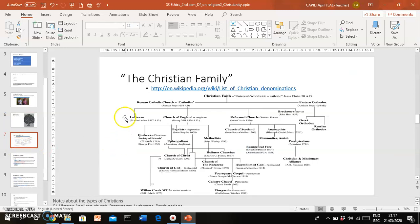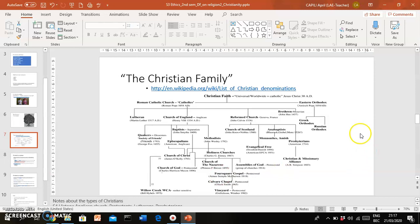You can read more about this online. For instance, I found this on a Wikipedia page. If you have time, you can look at this on your own. But this schema or this tree shows you a similar thing, that there are actually different strands or different types of Christianity.